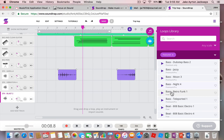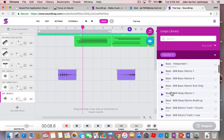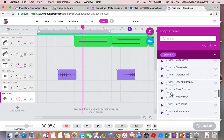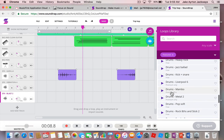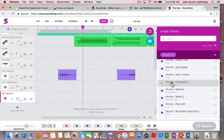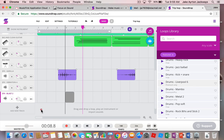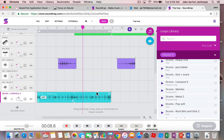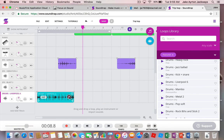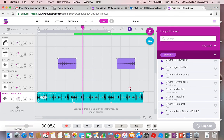And then also, you've got all of these loops over the side here. Now you've got thousands and thousands of loops that you can use because we've bought a premium account for you. If you want to add anything in, you just click and you drag, and you can put it onto either an existing line or a new line. And you can make it longer or shorter by using the looping tool.